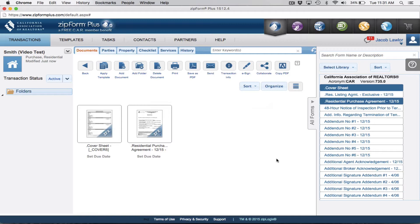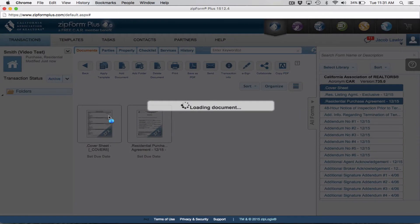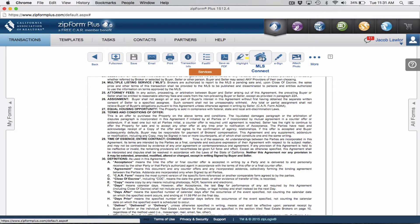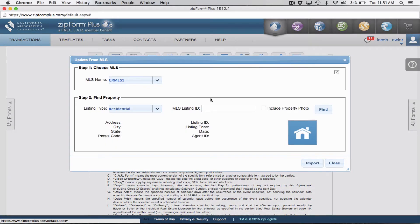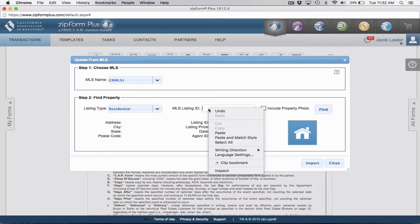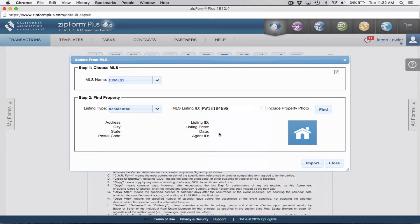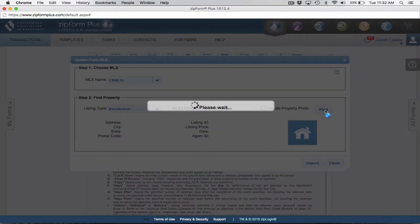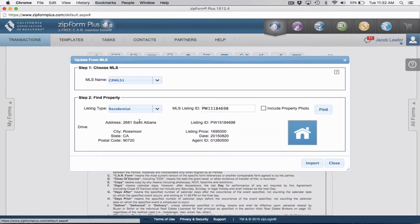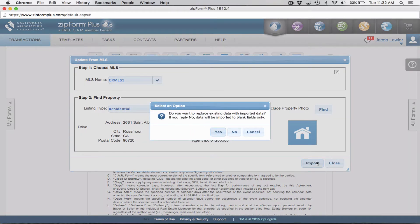Once you get into the transaction, what we're going to do is open up the residential purchase agreement — or really any document — and click the button called MLS Connect. MLS Connect is a really great program. The reason we copied the MLS number is because I'm going to paste it in here, then click Find. It will find the actual property on the MLS and input all of the information — or the majority of it — that we're going to need to include.